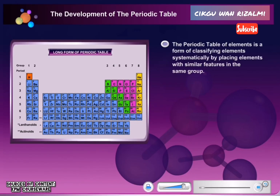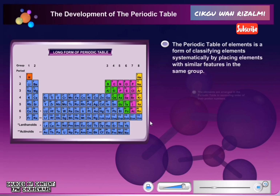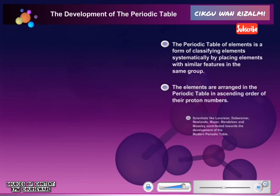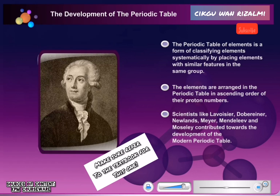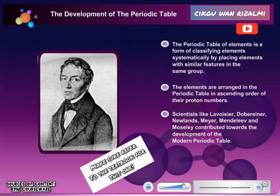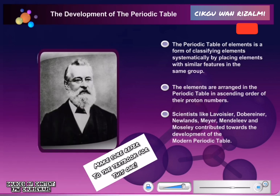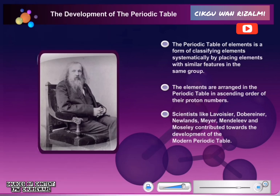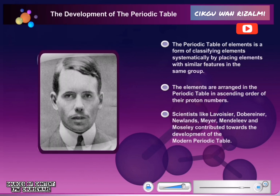Summary: The Periodic Table of Elements is a form of classifying elements systematically by placing elements with similar features in the same group. The elements are arranged in the Periodic Table in ascending order of their proton numbers. Scientists like Lavoisier, Dobereiner, Newlands, Meyer, Mendeleev, and Moseley contributed towards the development of the modern Periodic Table.